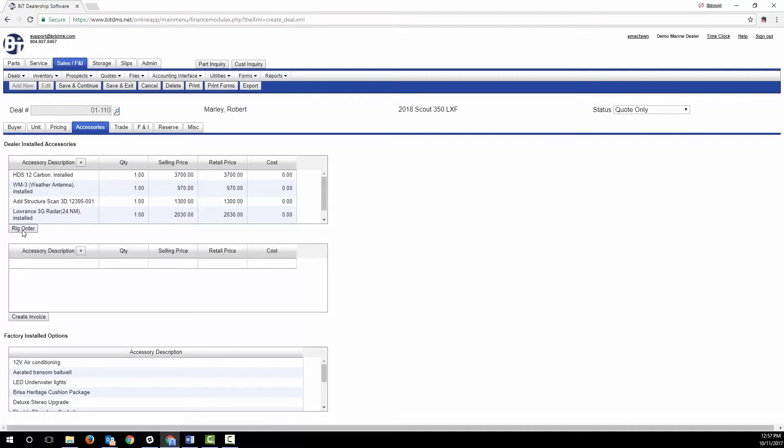The rig order will inform the service or rigging department what's needed, and then it will apply the cost to the parts, accessories, and labor to the boat so you track true profitability of the deal as well as pulling the parts out of stock.